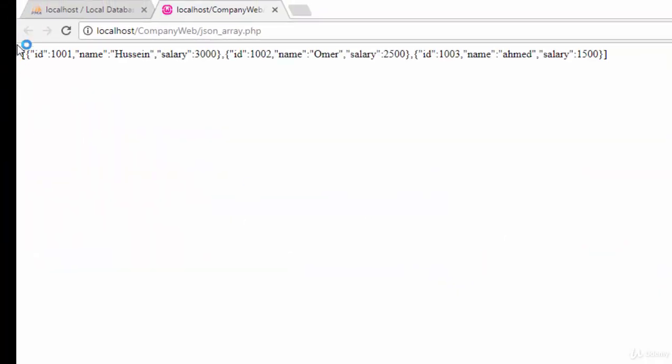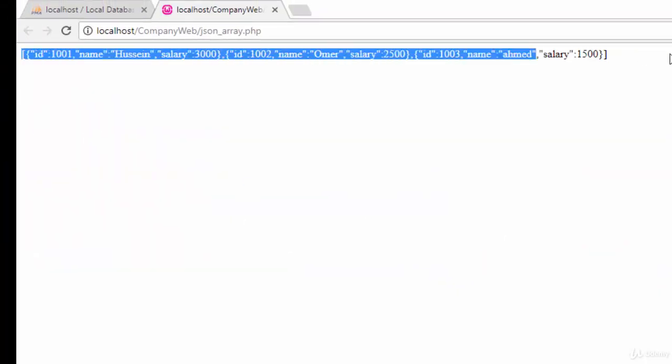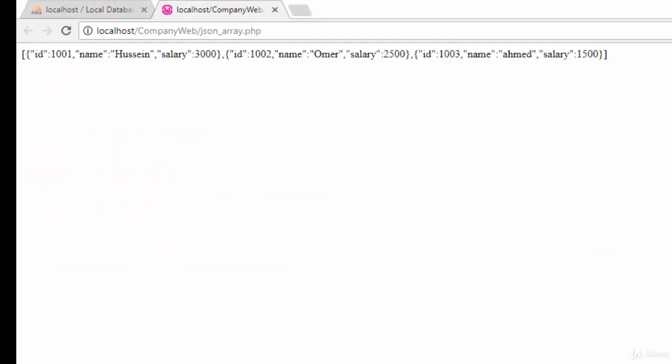Yes, as you can see here, it created the JSON array which consists of three employees with ID, name, and salary. So in this video we have created a PHP file which returns all the data from the emp table as a JSON array. See you next video.